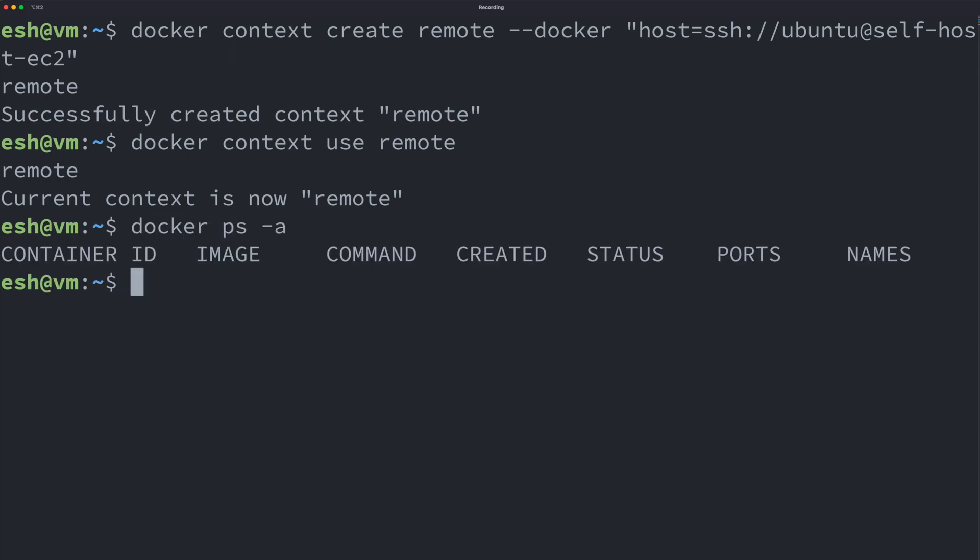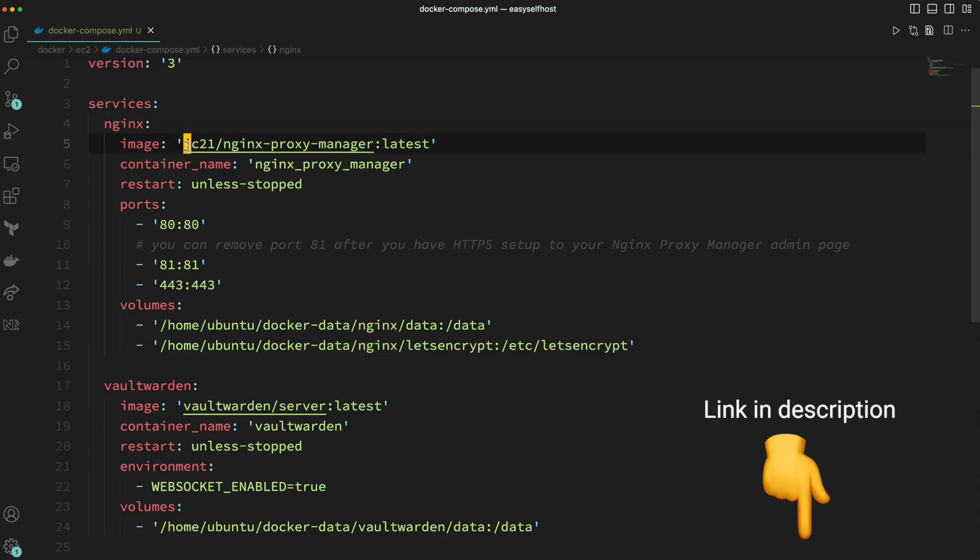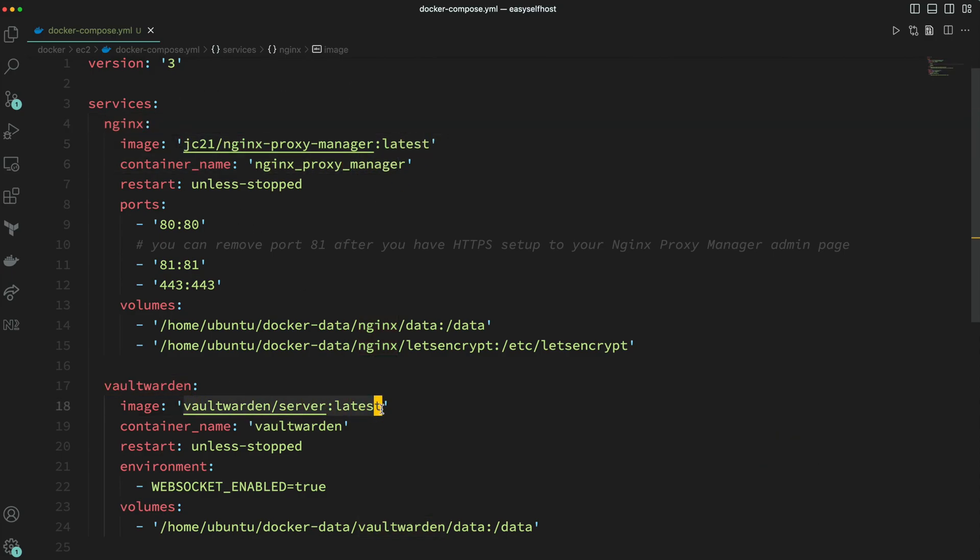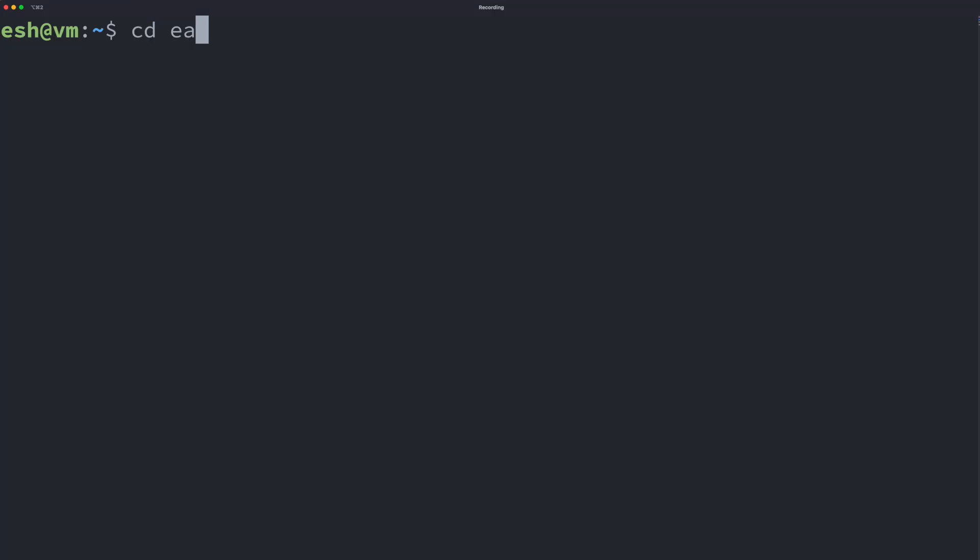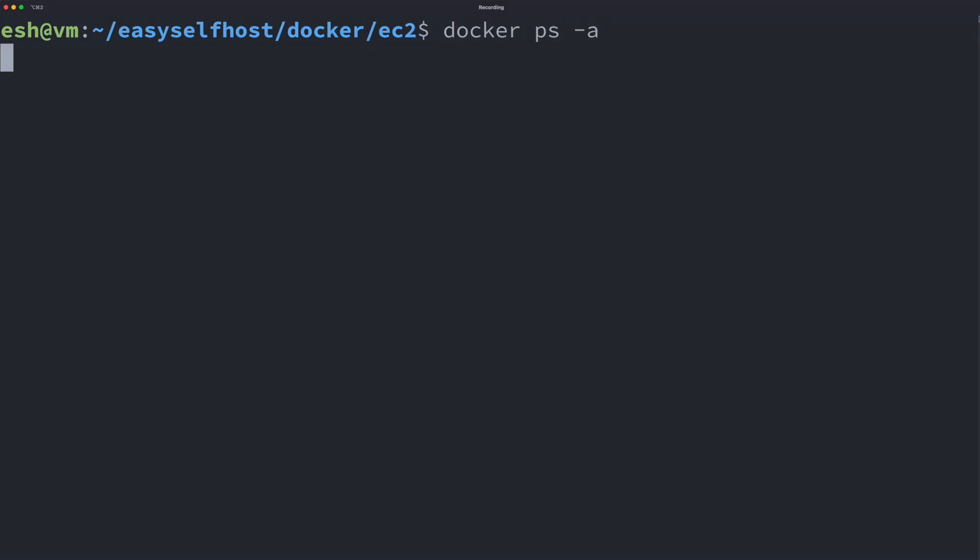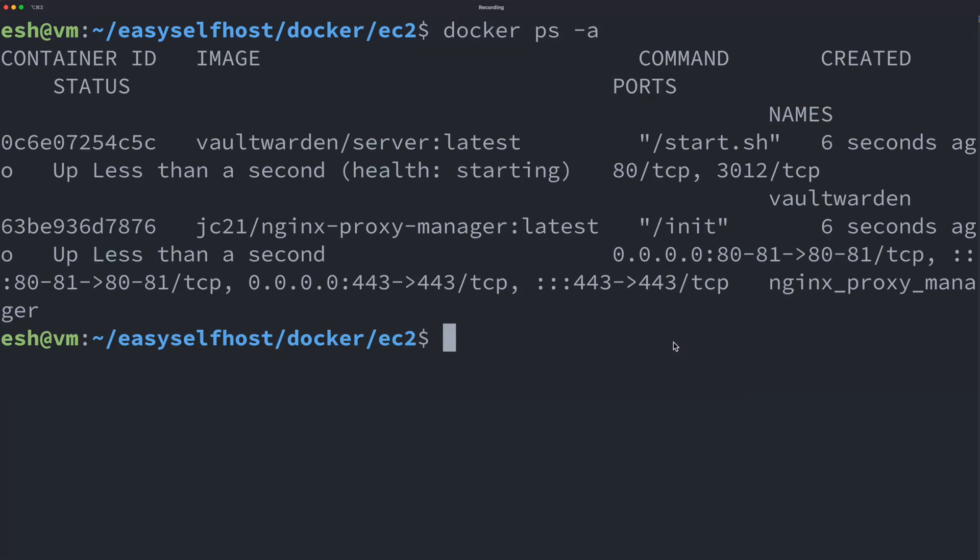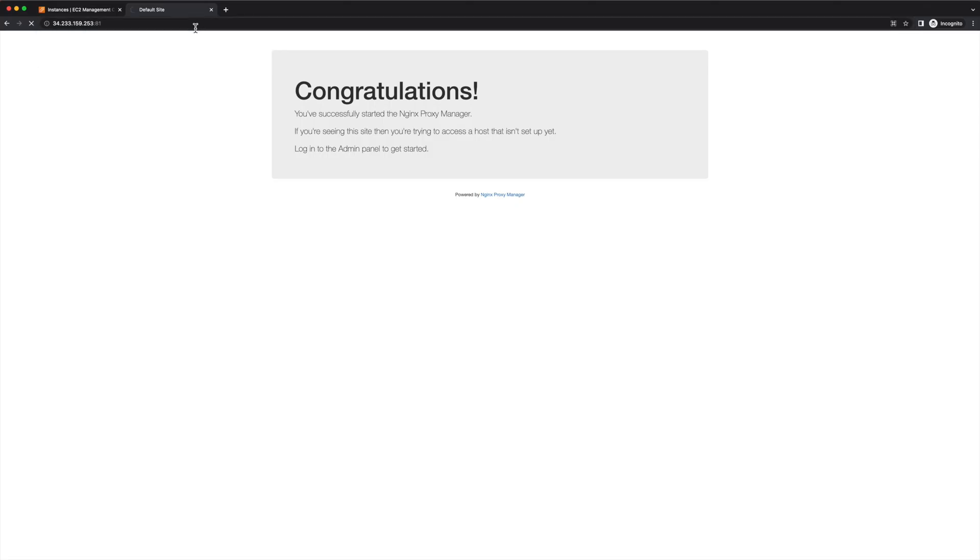For the Docker Compose file, we're going to run the nginx proxy manager and the Bitwarden server. The ports are all exposed in nginx proxy manager. In the command line, let's find and run our Docker Compose file. After this, our services are up on our EC2 instance.